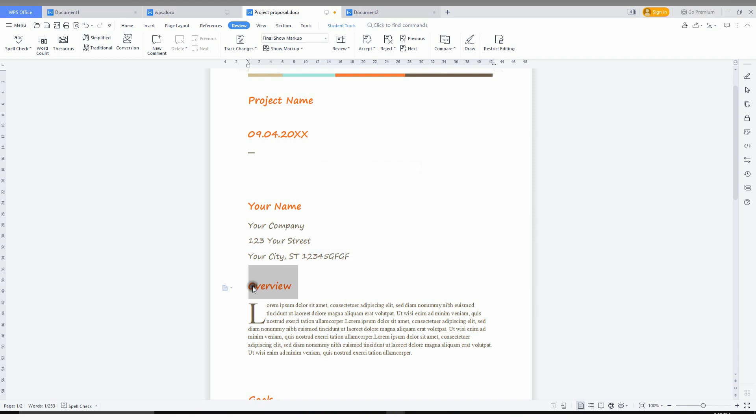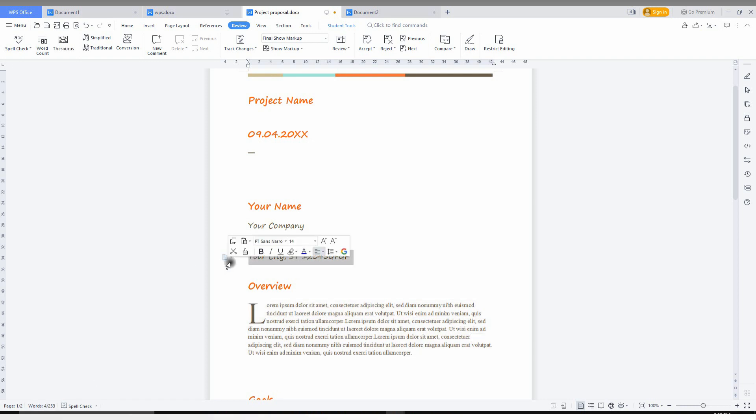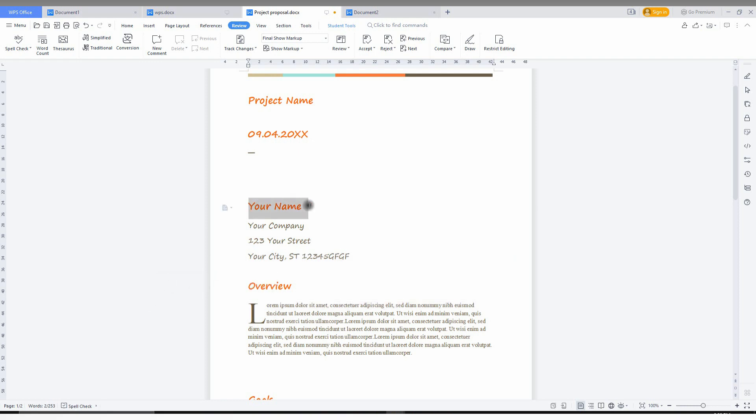For an example, I just need a word count for this only. You can see the word count for this was 95 slash 253. So if you are selecting something, it will show how many words are there. I'm just selecting this 2, you can see the word count was 2 slash 253.